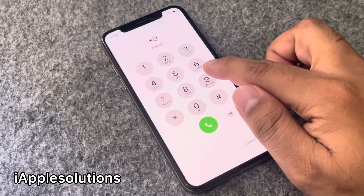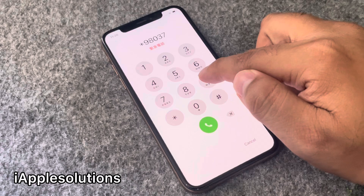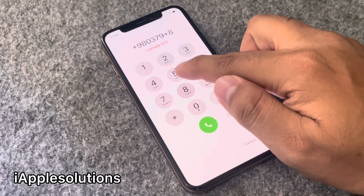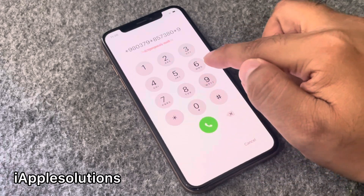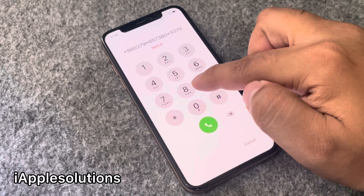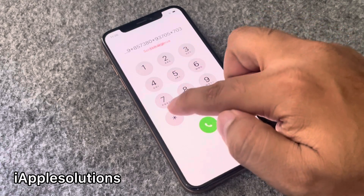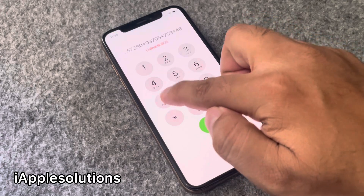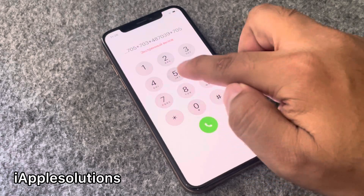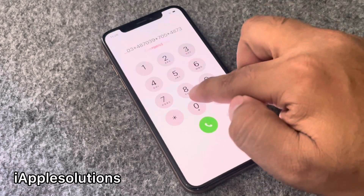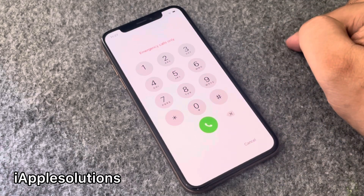Enter the first code: *9803 79*8573 80*93705*703*4870399*705*48730* and press the dialer. When you press the dialer, your code is added on your iPhone.